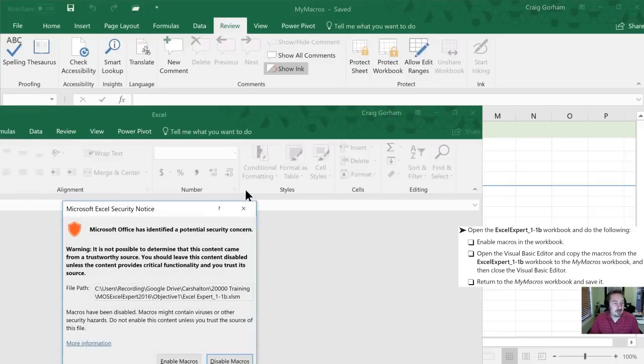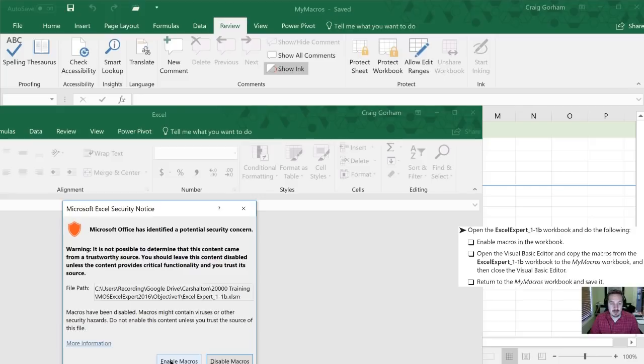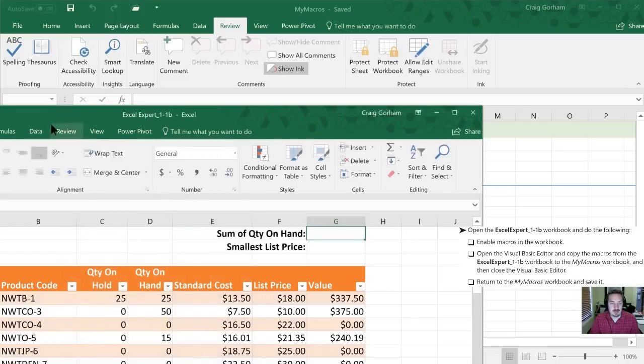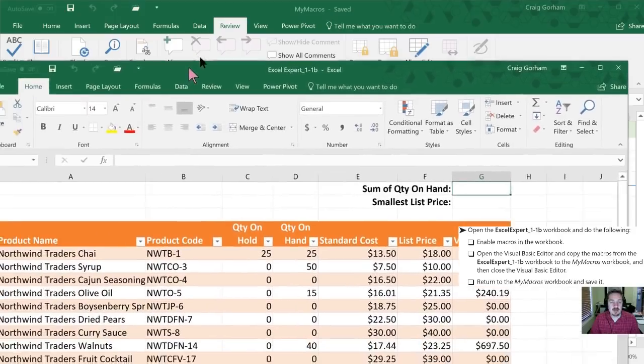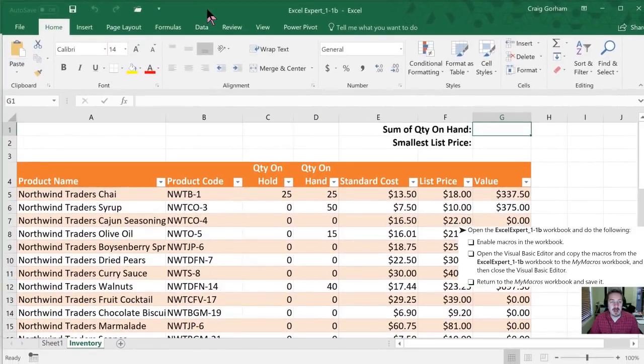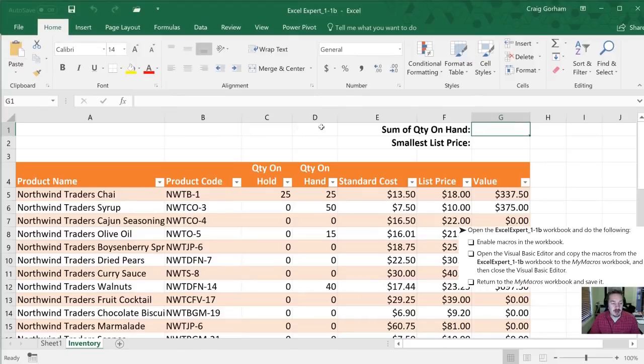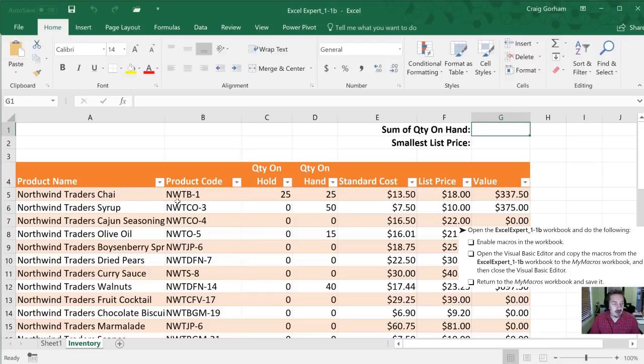Let's open it up and we are going to enable macros with this. Now sometimes you'll get that more elaborate message box. Otherwise you'll get like a yellow bar across the top here with an option to enable or disable. So this is our 1.1b file.